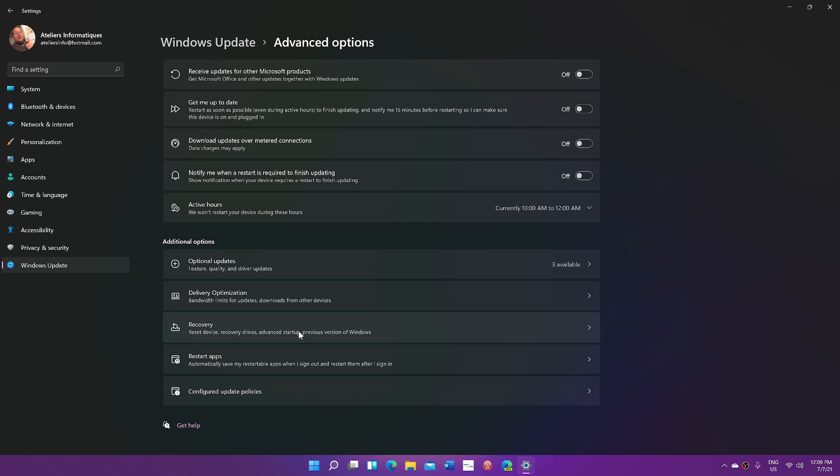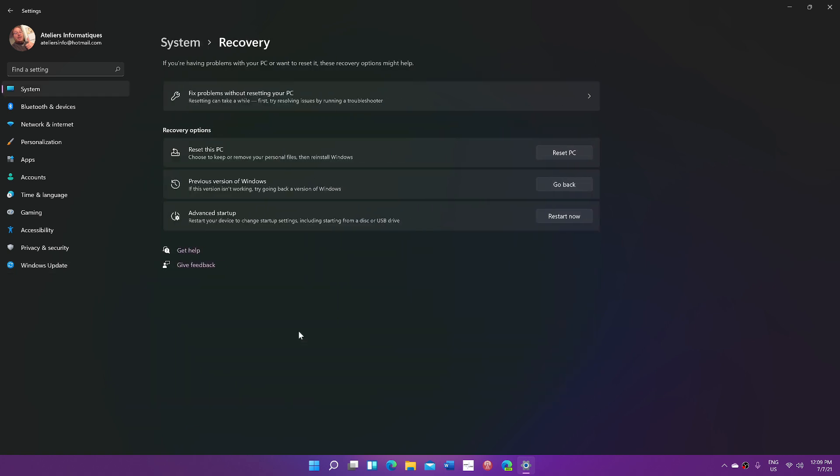Just go here, and it says Previous Version of Windows. If this version isn't working right, try to go back to the previous version. Just click Go Back.